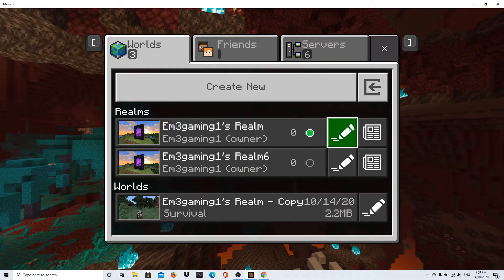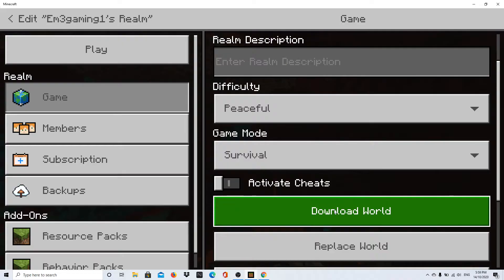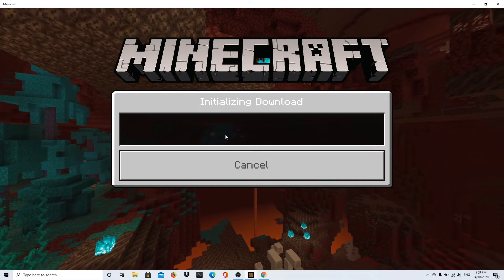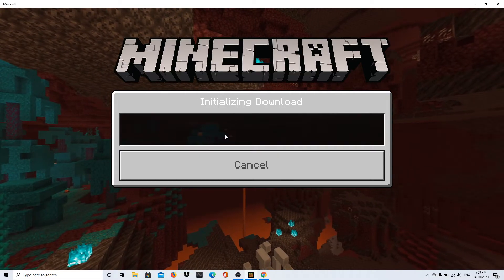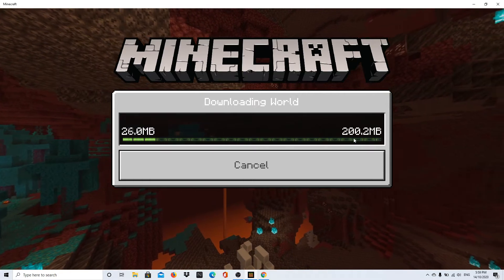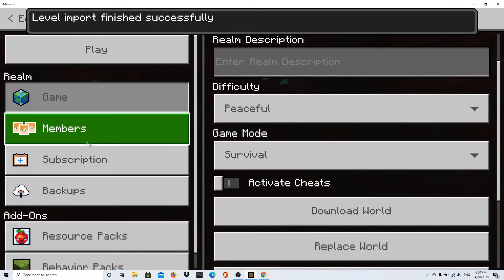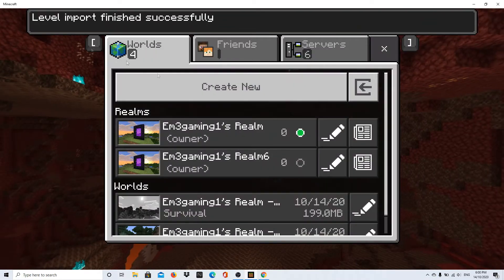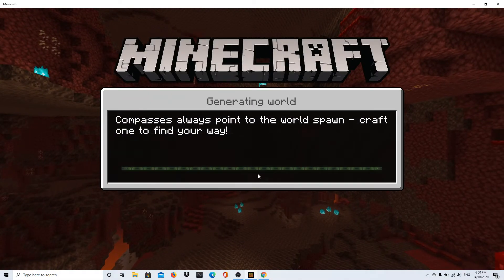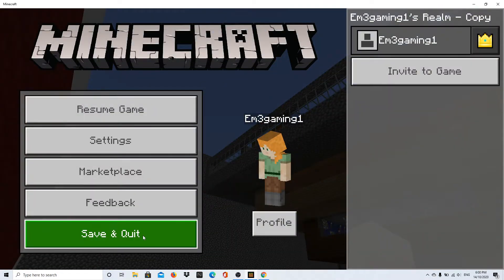Back in the main menu, press the pencil icon to get the Realm information, then click 'Download World' and it will start downloading. Depending on the size of the world, it depends on how long it will take — smaller worlds won't take as long. Once my world is downloaded, I'll show the next steps. My world is downloaded now, so I'm heading in to make sure all the chunks loaded properly — and they did. Now I'll exit and save.